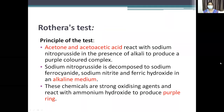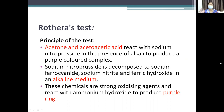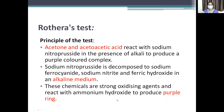The test we do is Rothera's test. The principle is that sodium nitroprusside is used. Acetone and histoacid react with sodium nitroprusside in the presence of an alkaline medium to produce a purple color. Sodium nitroprusside is decomposed to sodium ferrocyanide, sodium nitrite, and ferric hydroxide in alkaline medium. These chemicals are strong oxidizing agents that react with ammonium hydroxide to produce a purple color.